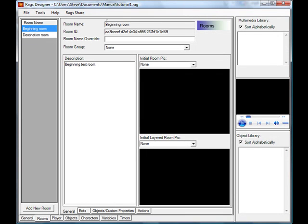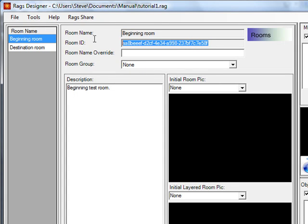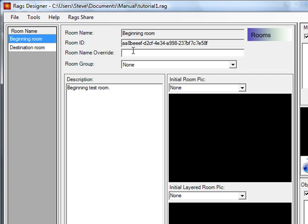The beginning room consists of a room name, a room ID — which is a unique ID assigned to each room used primarily by RAGS internally, so you probably won't ever need to use it directly — and a room name override, which is actually what will be displayed in the player while the game is running. If nothing is filled into the room name override, the room name itself will show up.